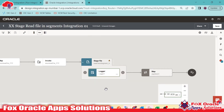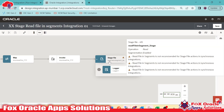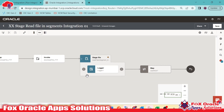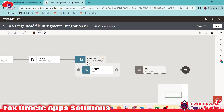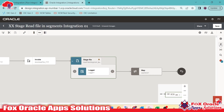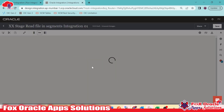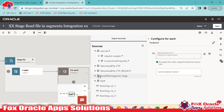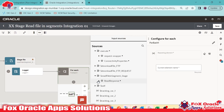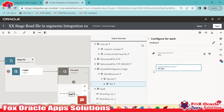We added the stage file read file in segment to read the data in segments. After the logger, if we want to read data one by one, it returns 200 records at a time. To process each record, we use a ForEach loop. I will drag the array element from the read file in segment stage into the ForEach loop and name it 'foreach loop where'.